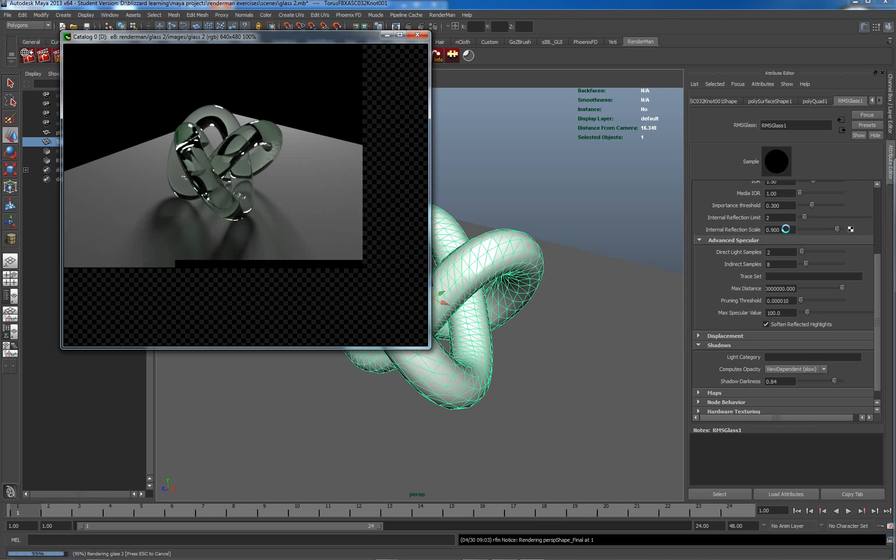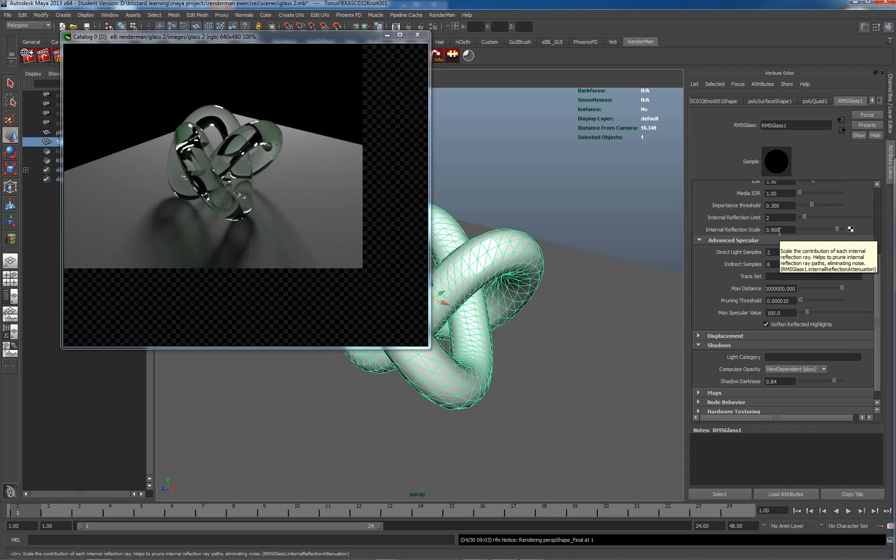And here we go. I just paused there briefly to cut down my recording time. So let's just go back here. Scale the contribution of each internal reflection.